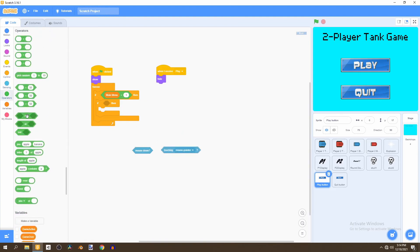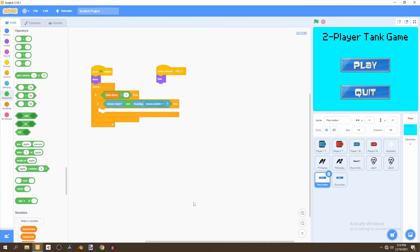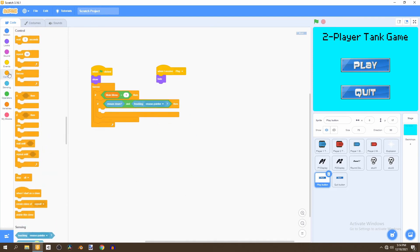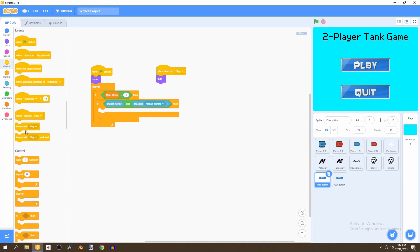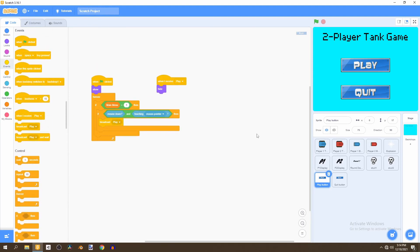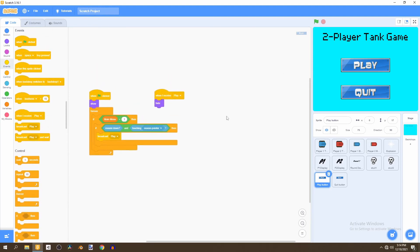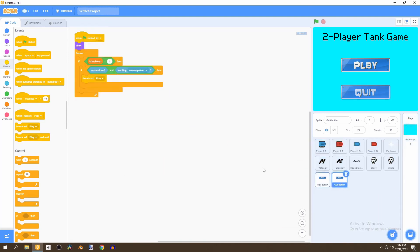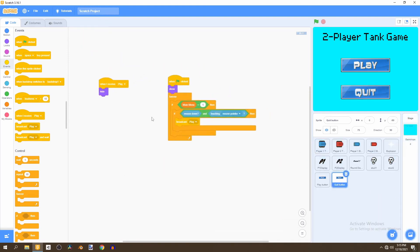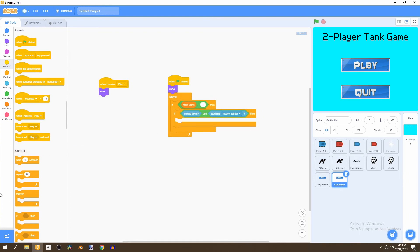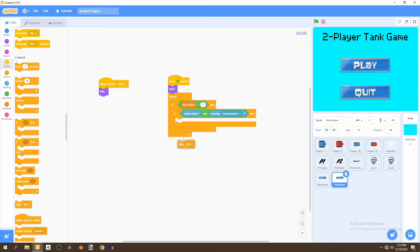Inside that if statement we use an 'and' block to check if mouse is down and touching the mouse pointer at the same time. If that's the case, we broadcast 'play'. For the quit button, we use the same setup, but instead of broadcasting 'play', we use 'stop all'.